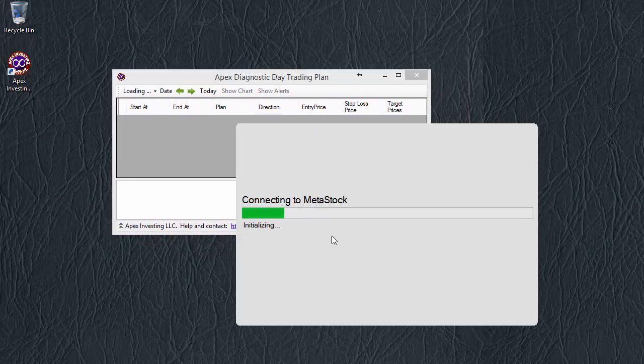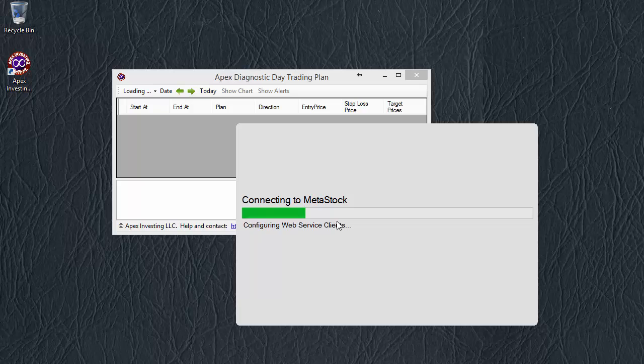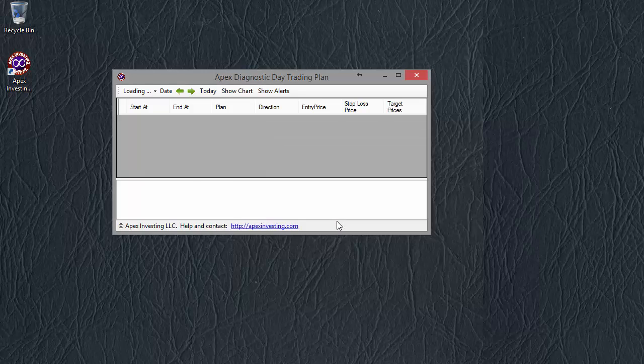And then it will log into Metastock itself. This is it trying to connect to your Metastock data connection. If your data connection isn't set up, then our toolkit can't work properly.